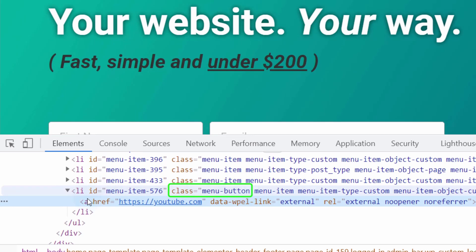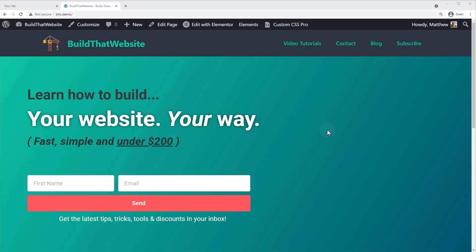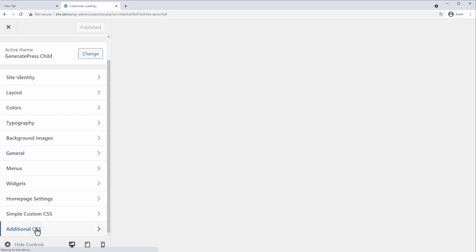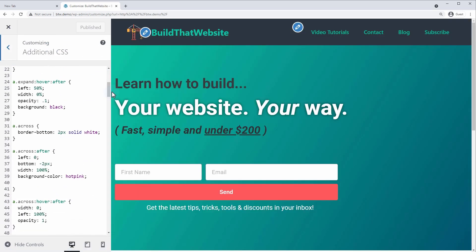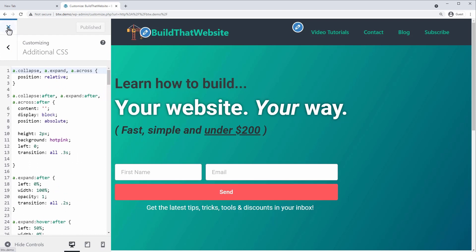We're going to write a rule for the A element inside the class menu-button. If you've never written CSS before you might be wondering where to put it. Because your menu is on every page, it's a good idea to put it in a stylesheet loaded on every page. One option is the WordPress Customizer — scroll to the bottom and you'll find an Additional CSS option where you can put all your CSS code.